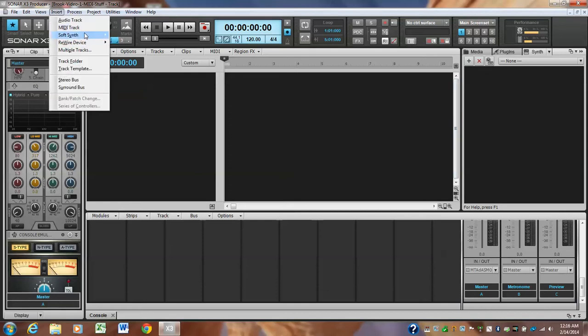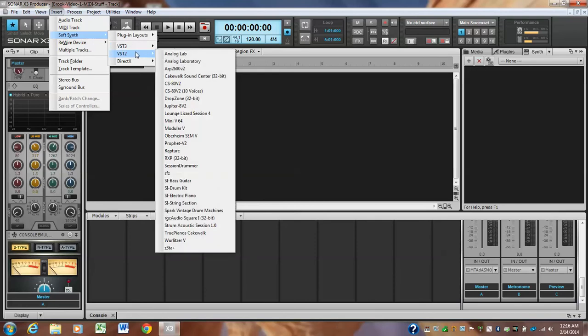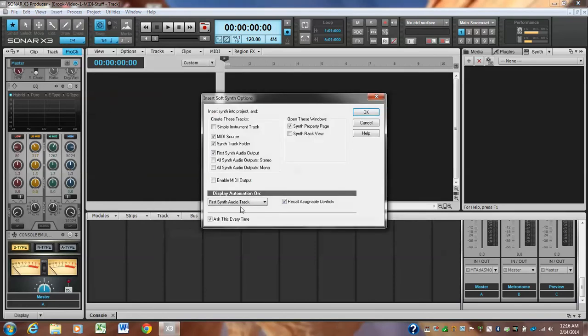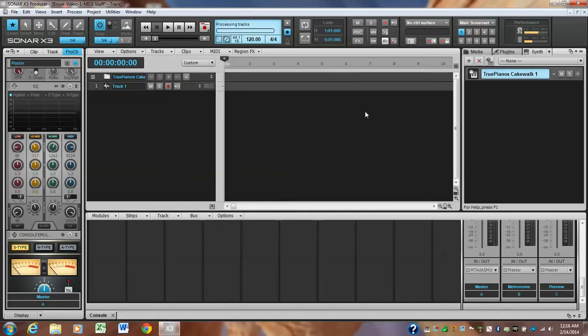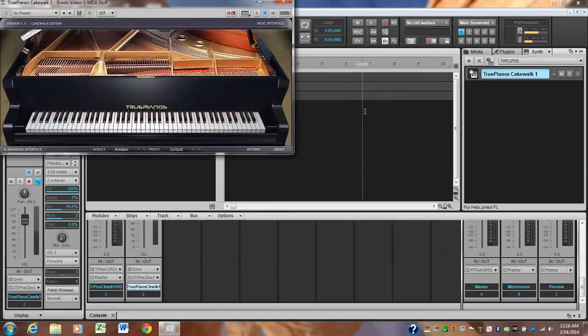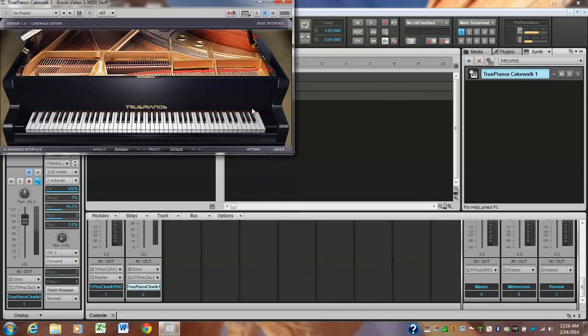I don't have Kontakt installed on this laptop, so let's just stick in, let's take Cakewalk TruePianos. Okay. Anytime you put an instrument in, it's going to put in the track folder. The first audio, here's our... now you're not going to hear anything because I don't have this connected to my card.